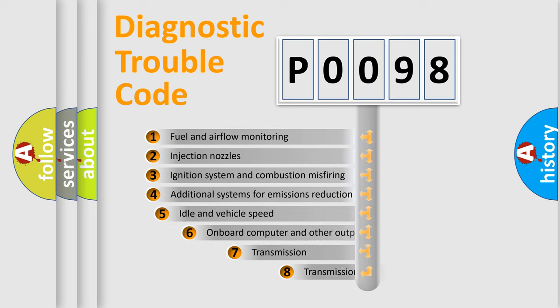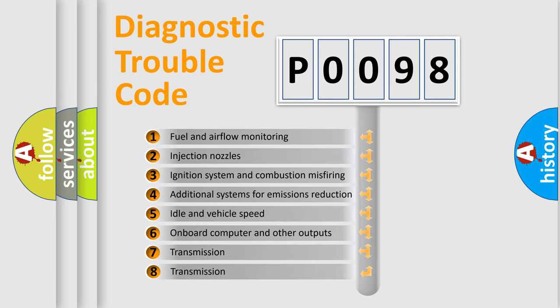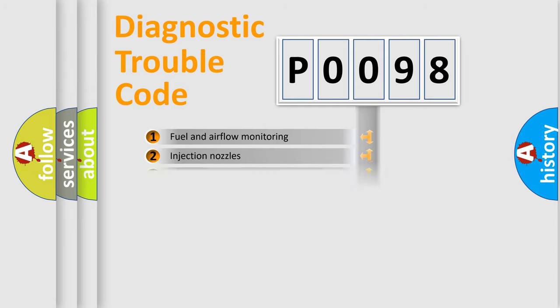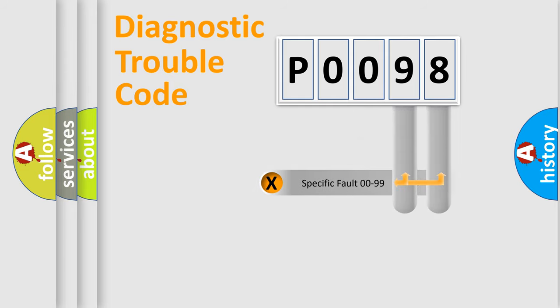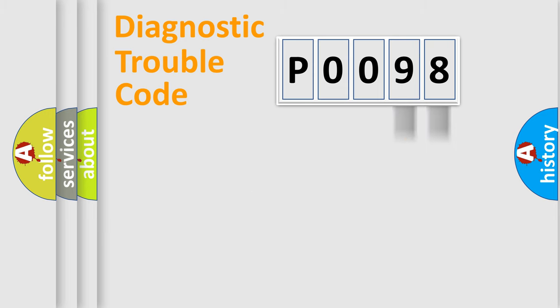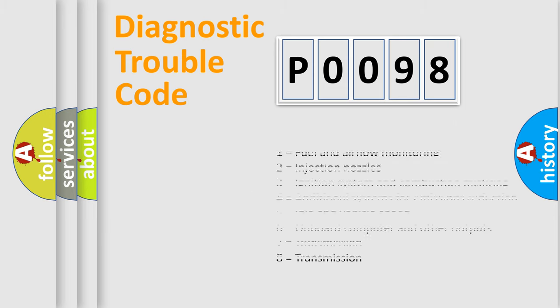The third character specifies a subset of errors. The distribution shown is valid only for the standardized DTC code. Only the last two characters define the specific fault of the group. Let's not forget that such a division is valid only if the second character code is expressed by the number zero.